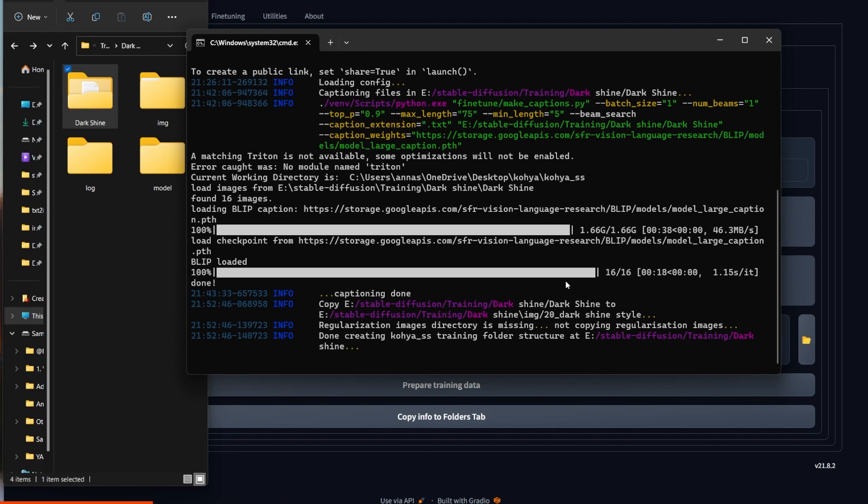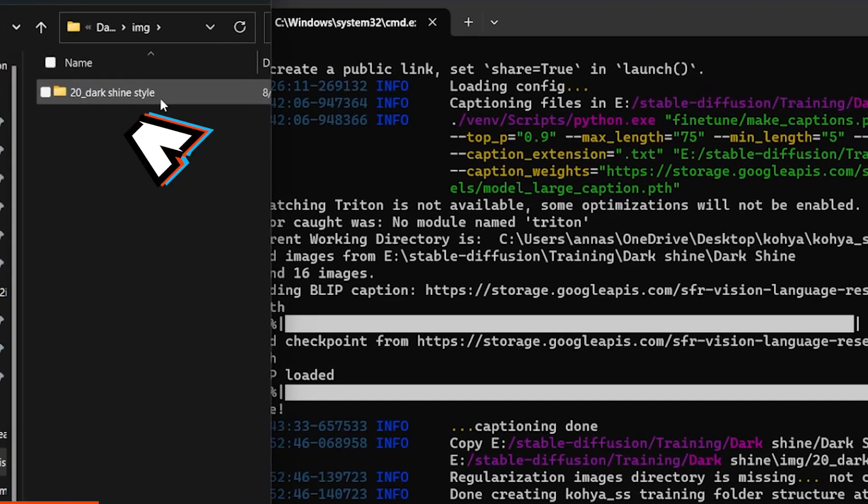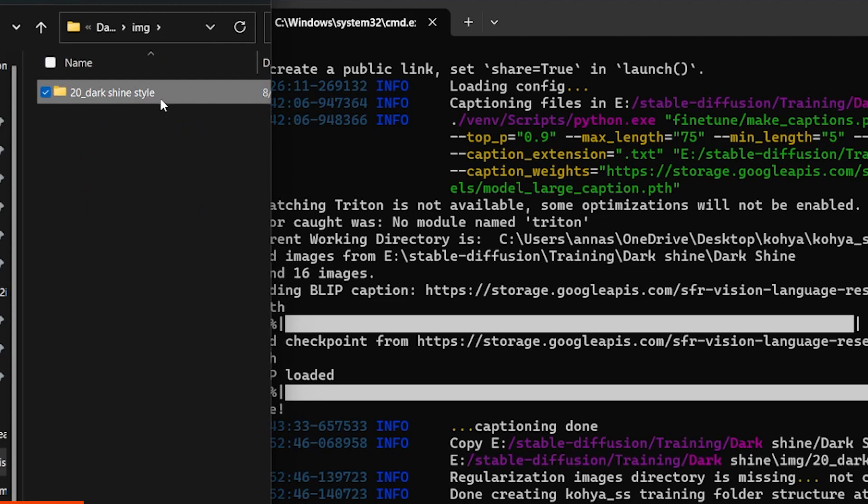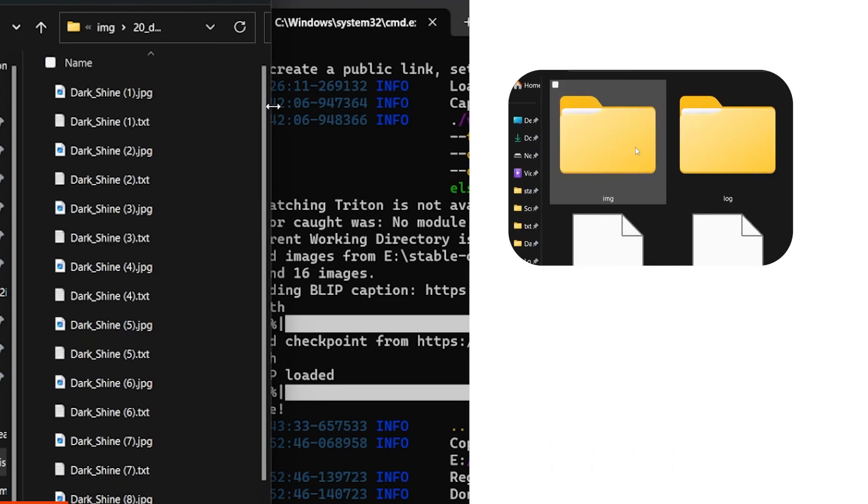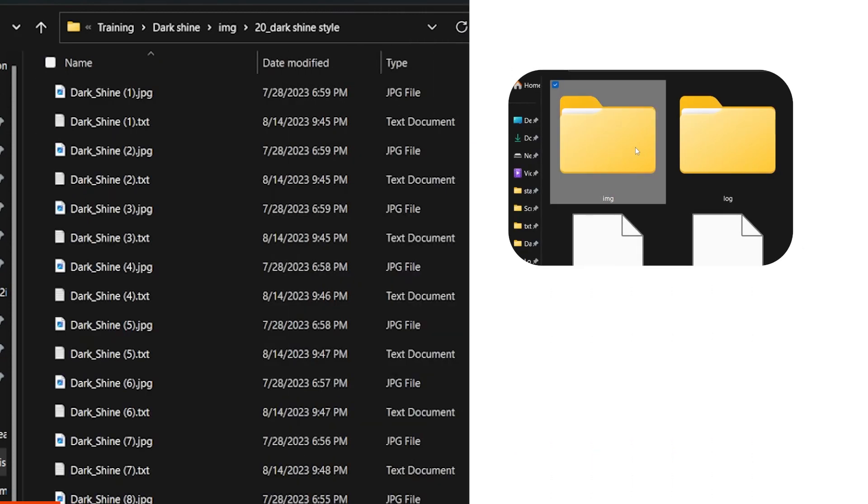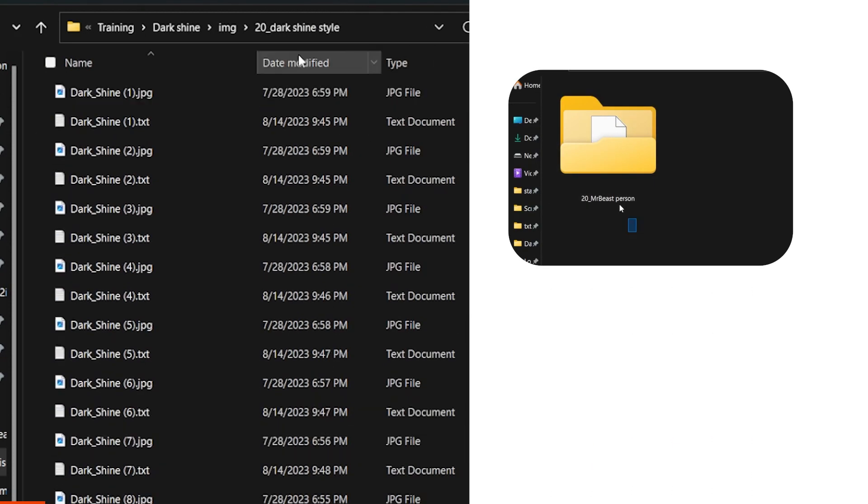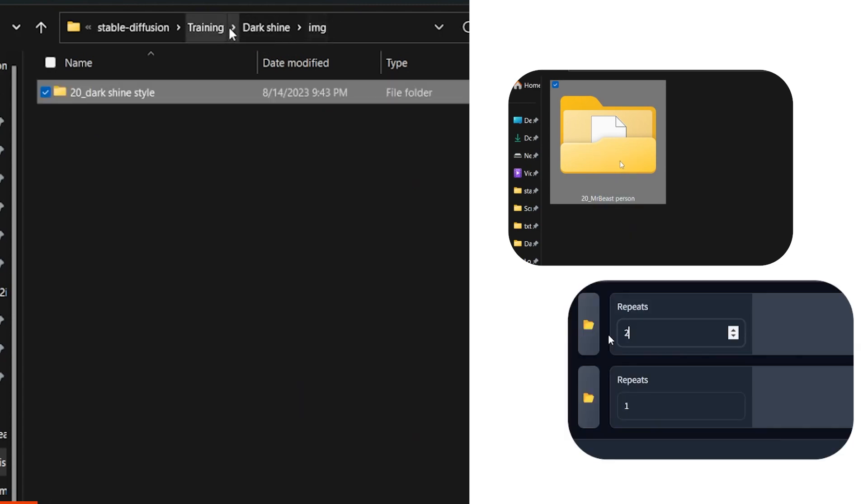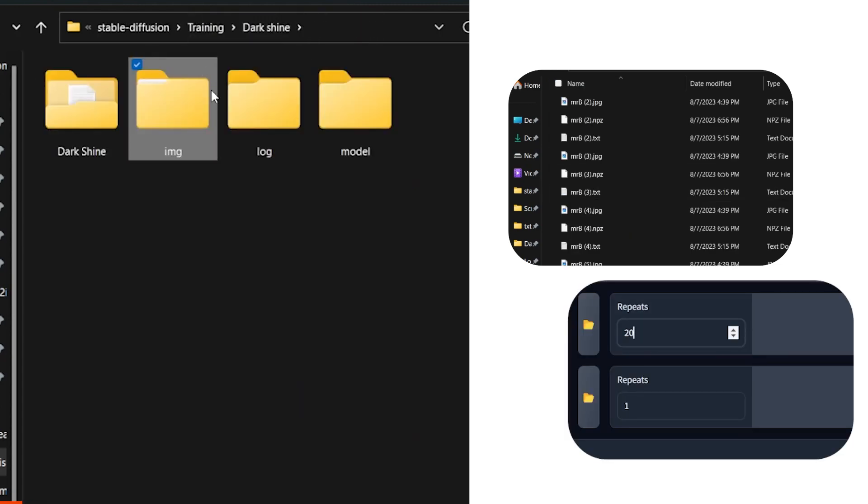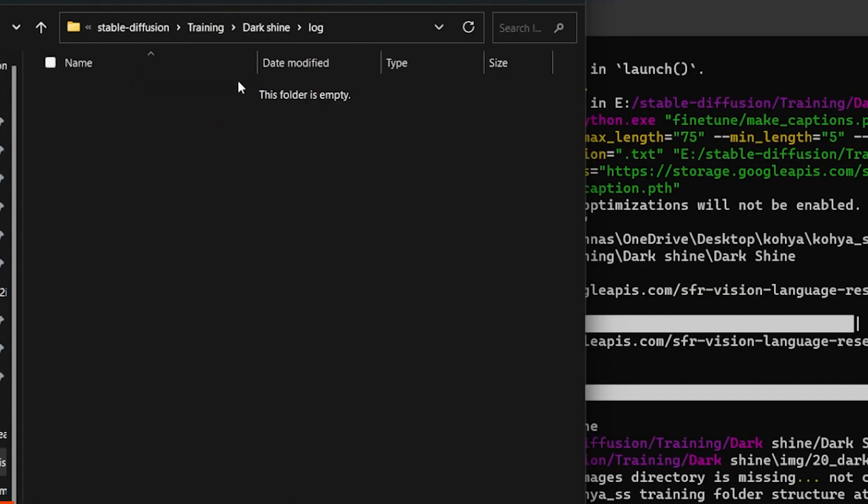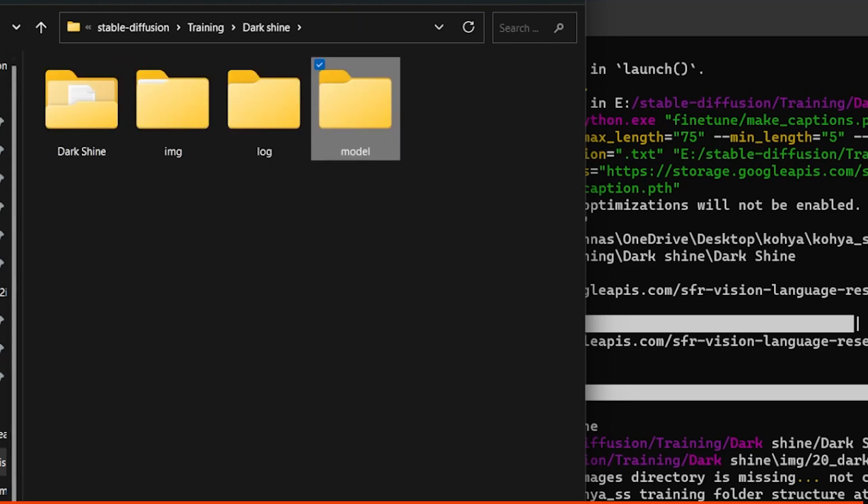After clicking prepare training data, all the folders you need should be generated in the selected destination folder. Images log model. And you will also see that it says something like 20 underscore dark shine or 20 underscore Mr. Beast. This number is added from the repeats you chose. Please don't rename it. Kohya needs it to train your images. Now to the fun part. We're almost there. LoRa training.